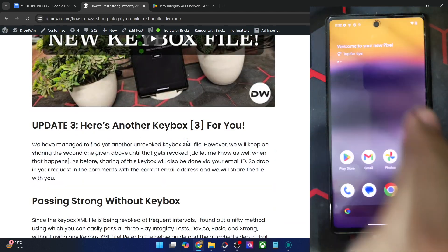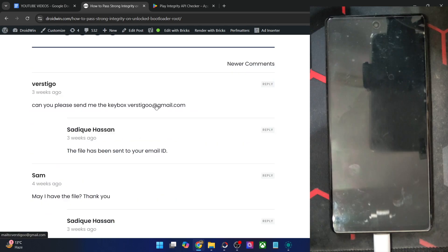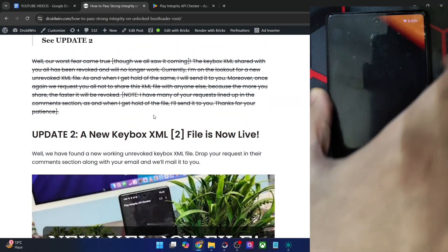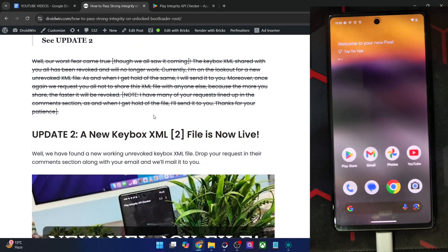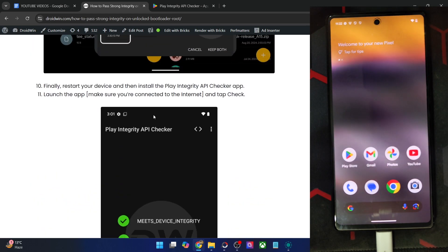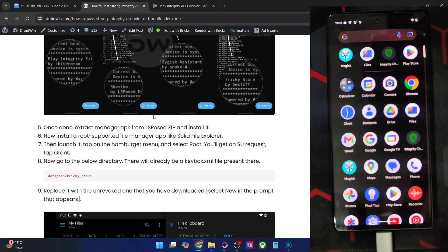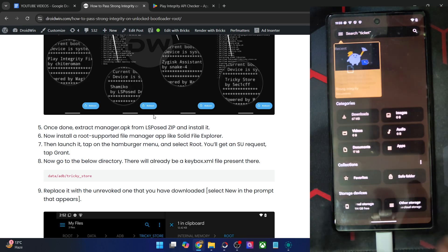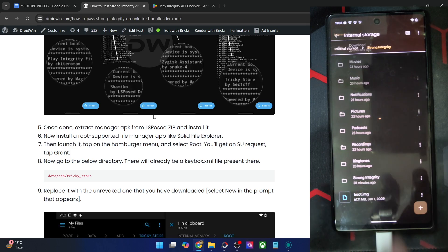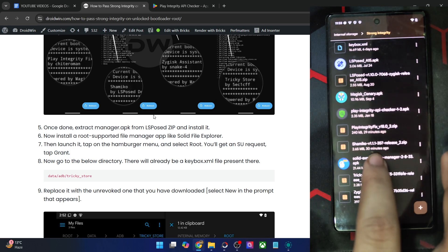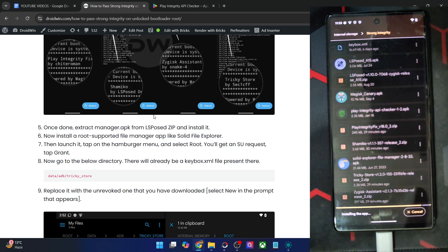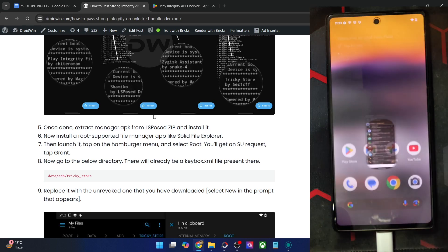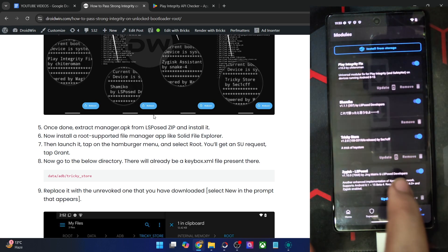So now you have to take the help of the keybox XML file. Simply drop in the comment and ask for the file, and I will share the file with you. And once you have got the keybox XML file, you will now have to transfer the file to a particular directory. So for that, first off, install the Solid File Manager app. Go to any file app of your choice. Let me now install this Solid File Manager app. Solid File App, hit on install. And it's now installed.